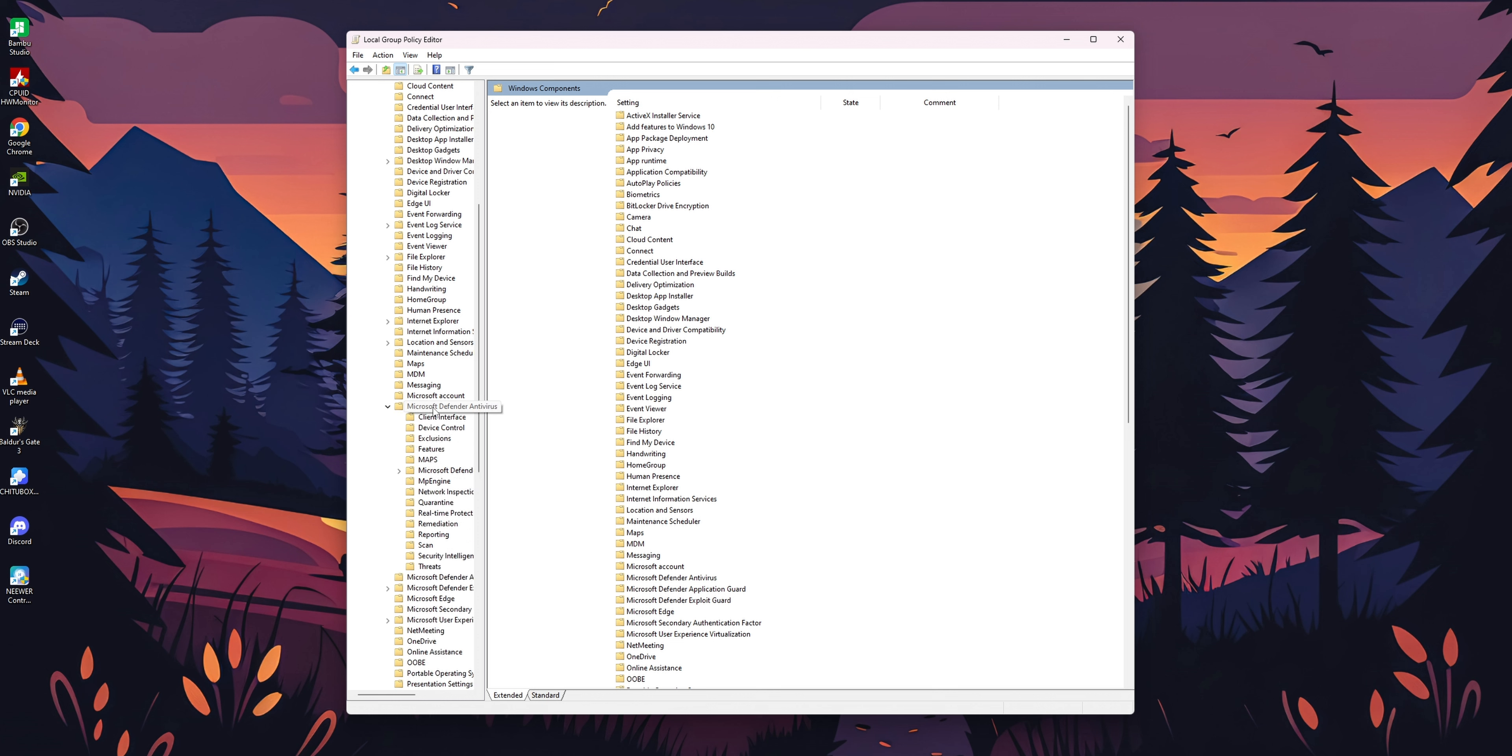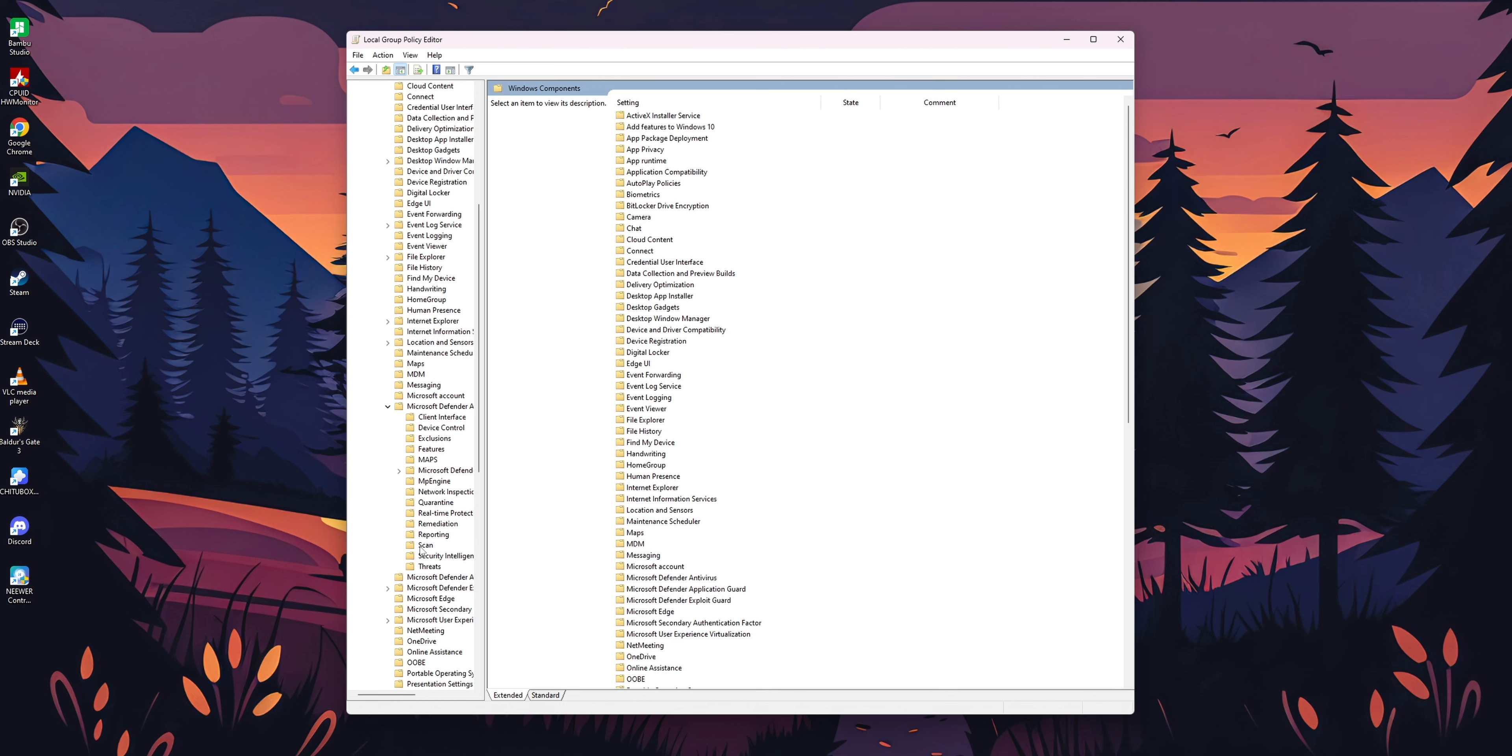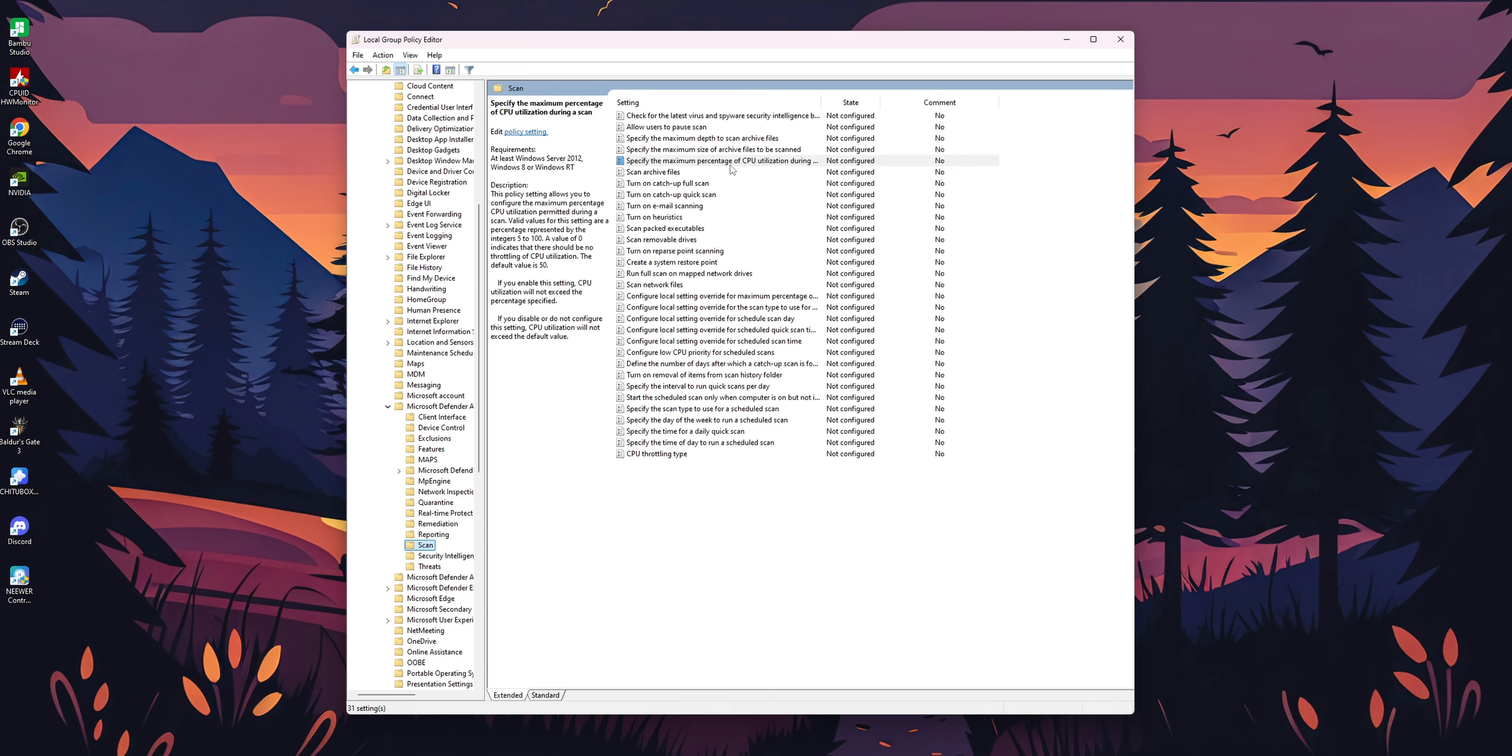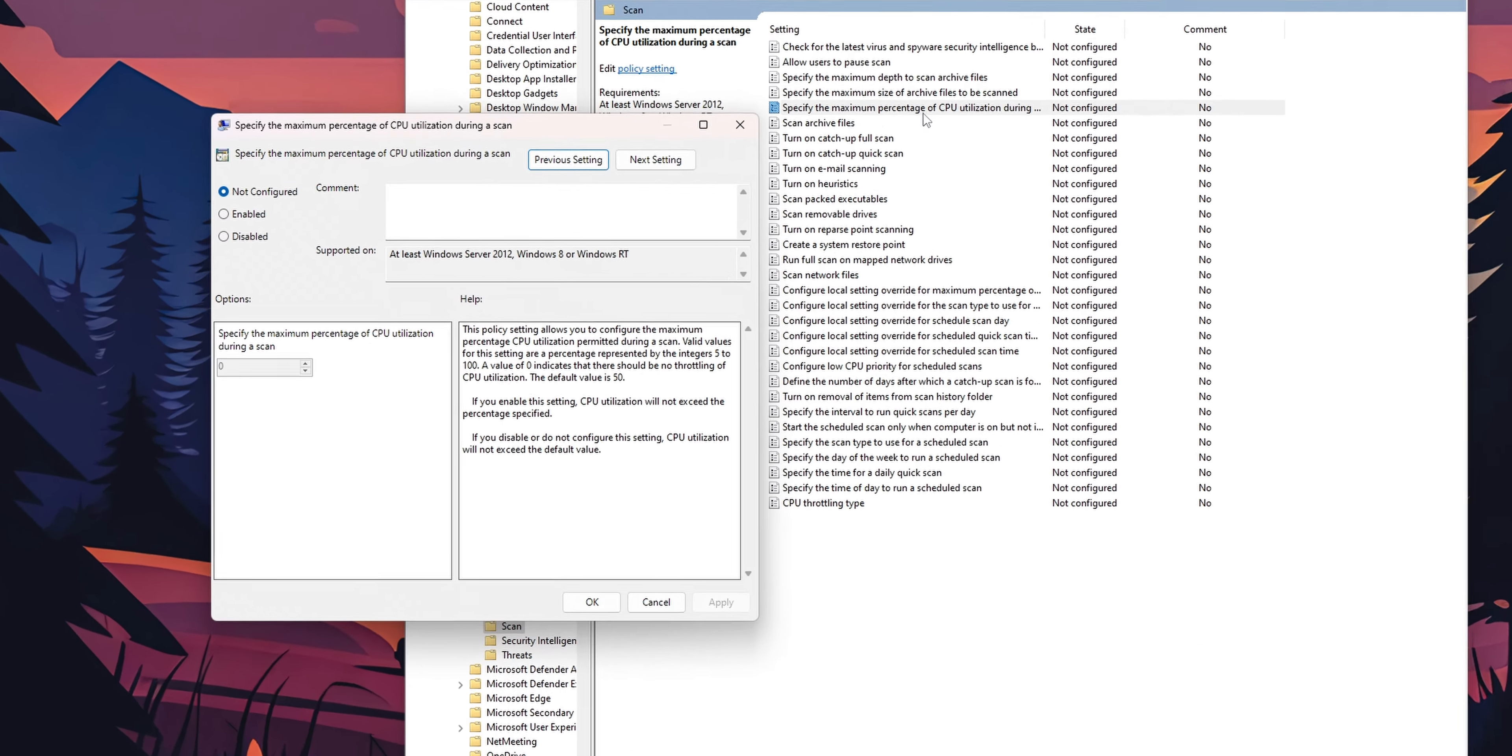You want to scroll down until you see Microsoft Defender Antivirus. Expand that folder as well and go where you see Scan. Inside of here you have this option: Specify the maximum percentage of CPU utilization during a scan.